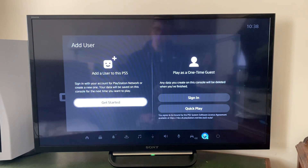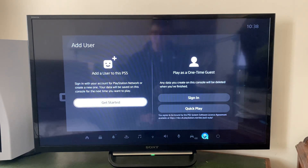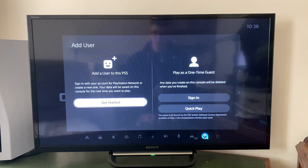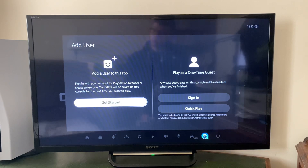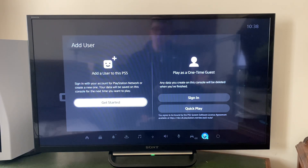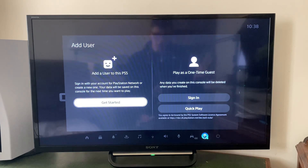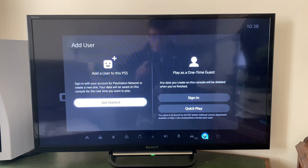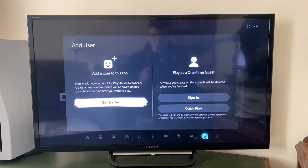Now you're going to have two or three different options here. You've got either add a user to this PS5 or play as a one-time guest. You don't want to play as a one-time guest because that means the information is going to be removed after you've finished. You want it to stay on your PS5, so go and click on Get Started.